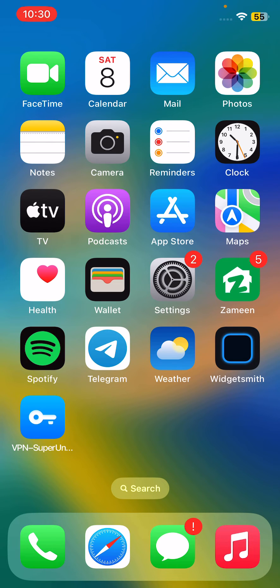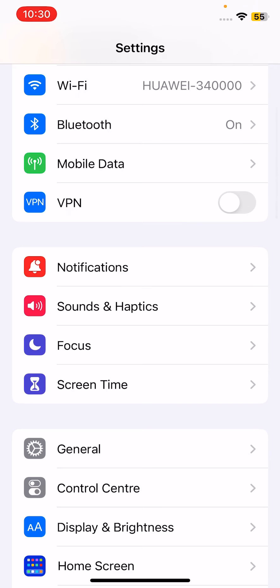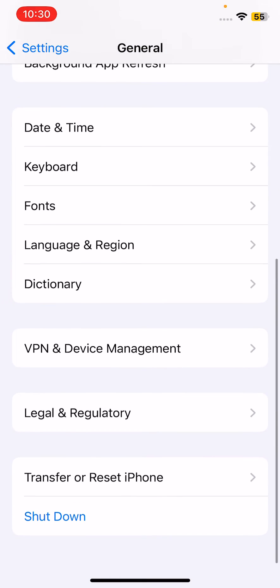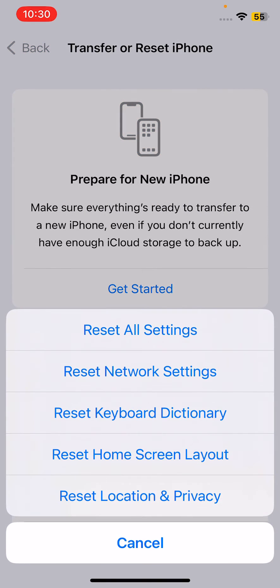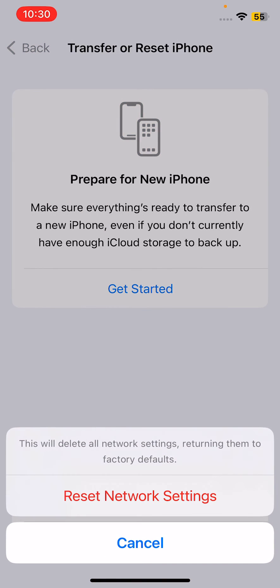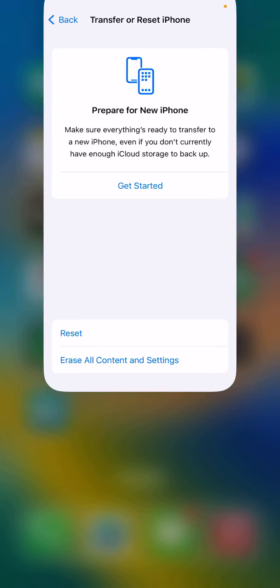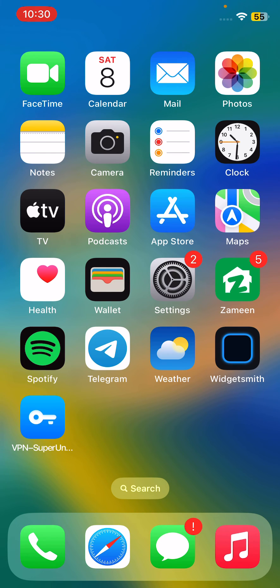The next solution is reset network settings on your iPhone. Tap on Settings, tap on General, scroll down and tap on Transfer or Reset iPhone, tap on Reset, then tap on Reset Network Settings. This will delete all network settings, returning them to factory defaults. These are some simple solutions to fix your issue.